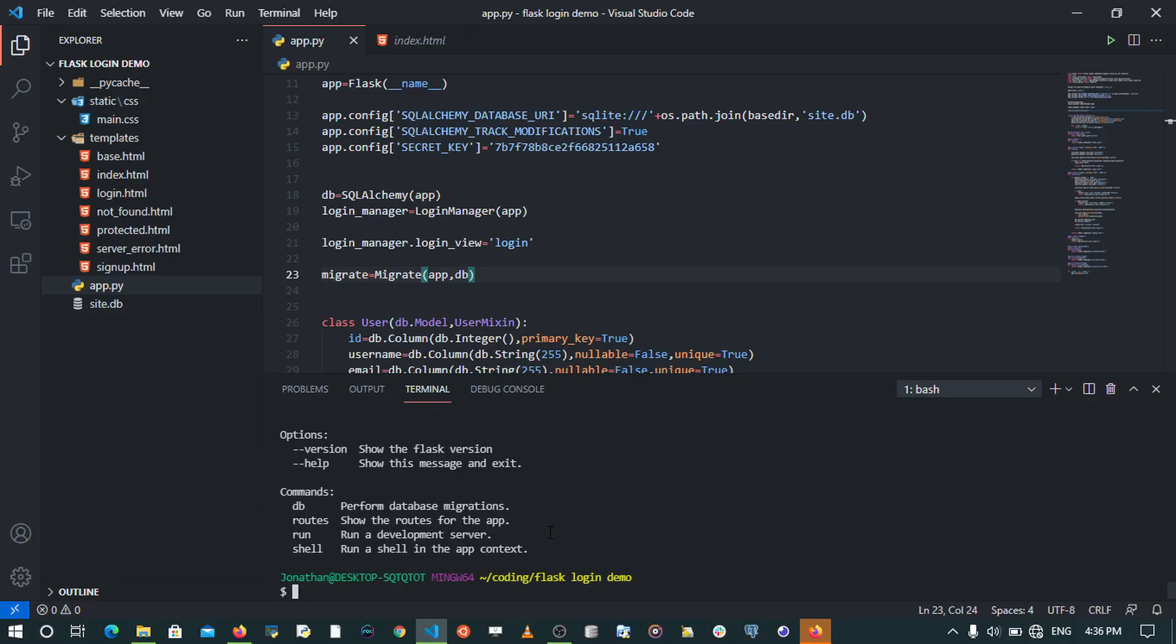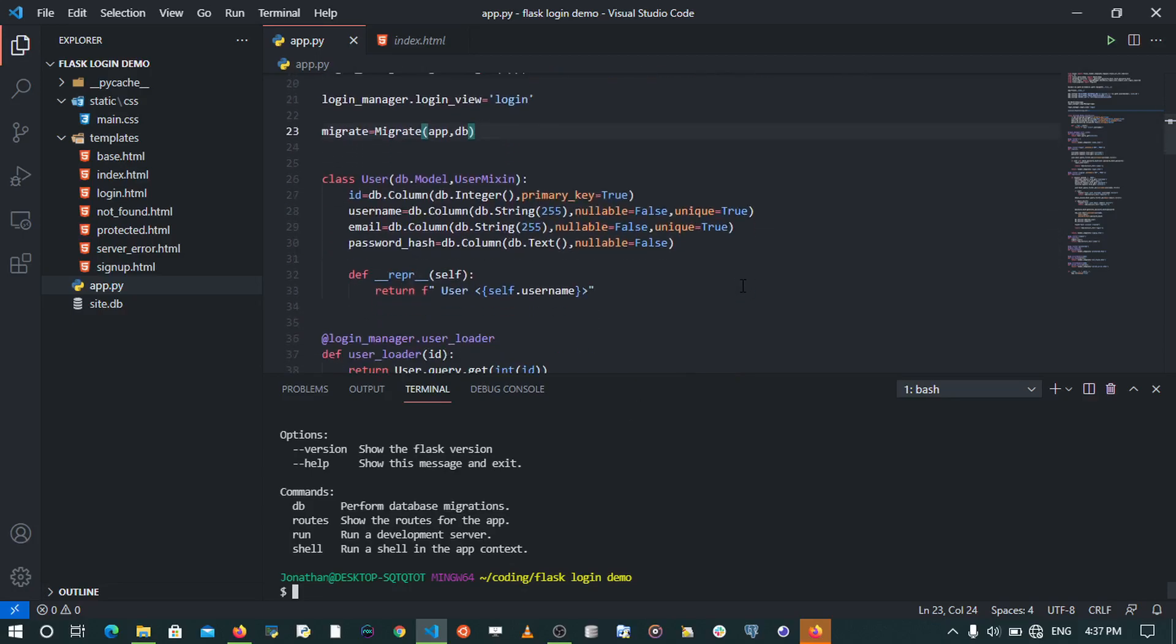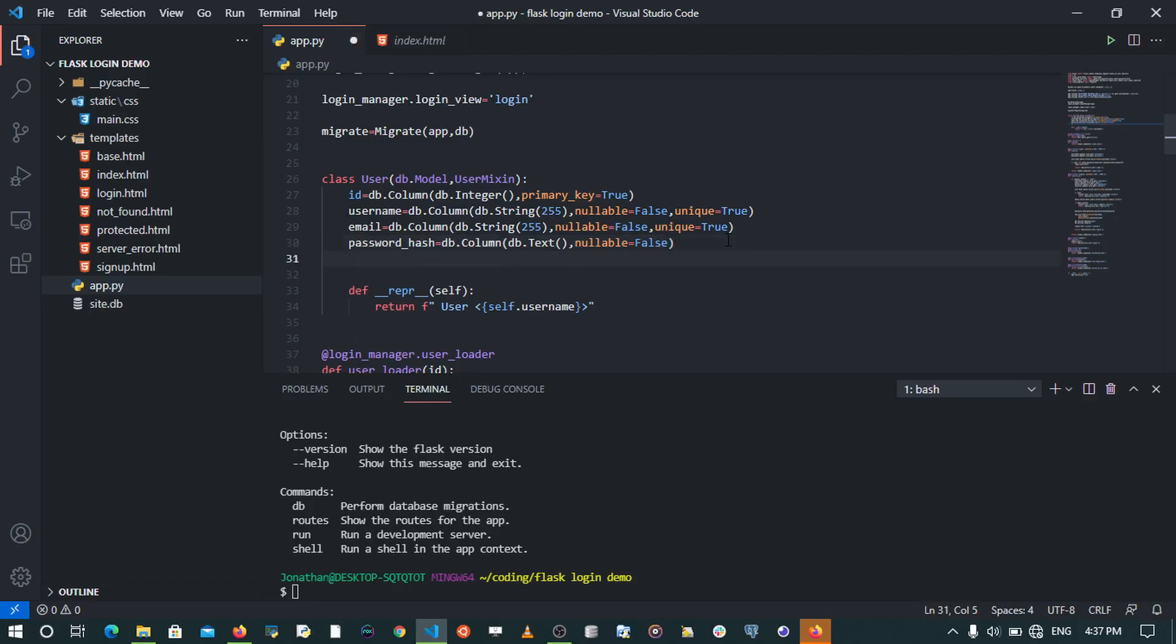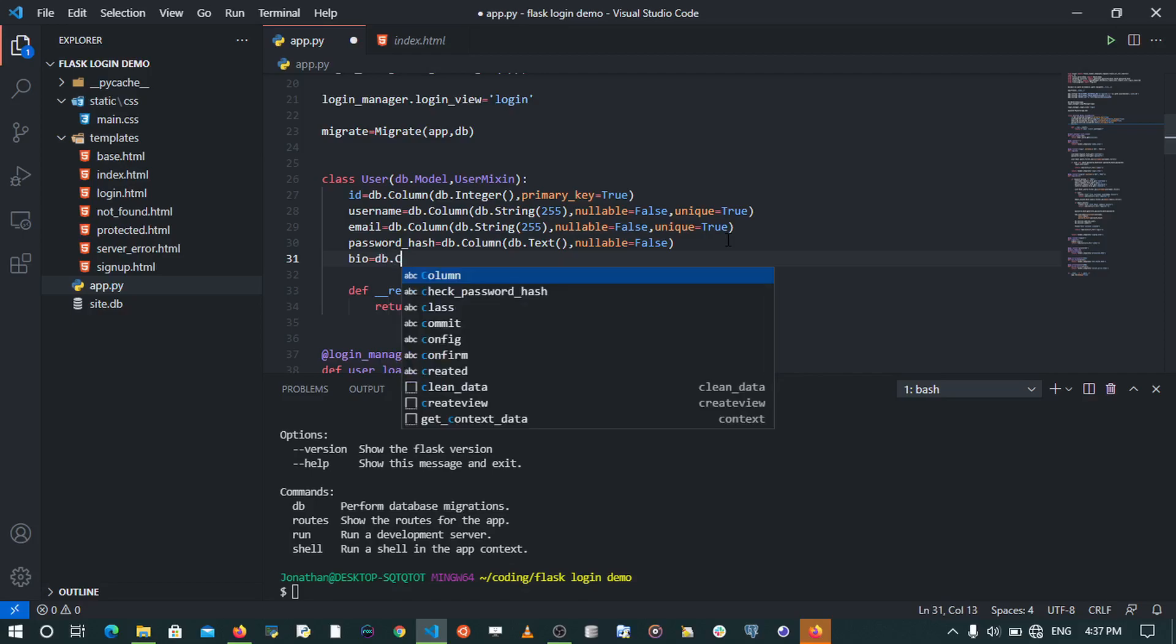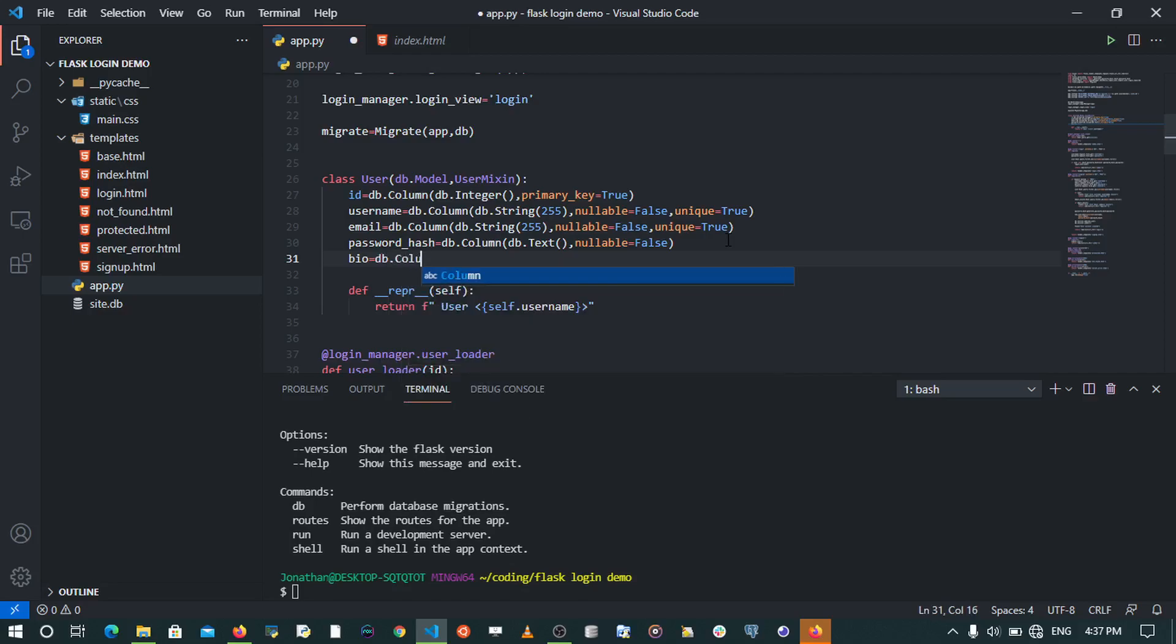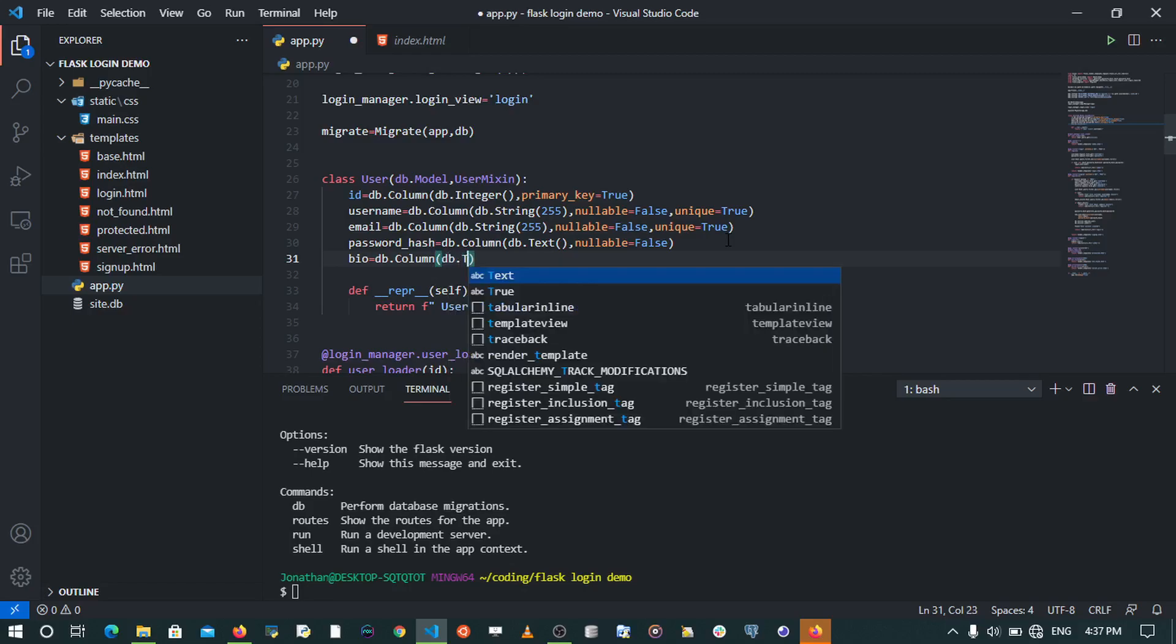Now at this point we're going to be able to run a migration. We're going to create a simple change on our database model. We need to come to the user model and all I'm going to do is to add a bio field. In this case, maybe you have a user who has a profile and they have a bio. It's going to be db.Column, db.Text.